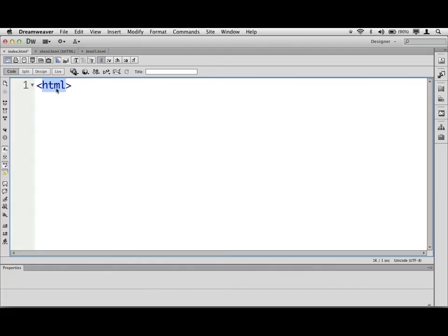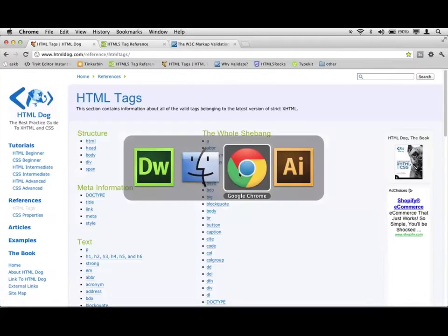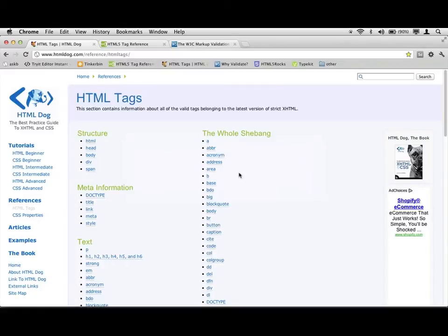If you want to learn like what kind of tags are out there, there's a lot of websites you can go to. The w3c.org is one of them. This is another one that I like, htmldog.com. And they have an HTML reference.